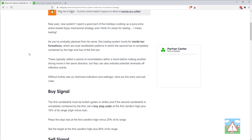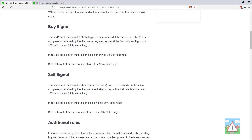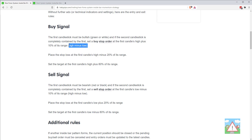The strategy itself is pretty simple to understand. You have two candles — a candle with a high and a low, and then a second candle with a high and a low. If the high and the low of the second candle are inside the first candle, then you've got a trade signal. The buy signal is if the first candle is green, and the sell signal is if the first candle is red. For the buy, you place a buy stop order: the trade entry is the high plus 10% of the candle's range, the stop loss is the high minus 20% of the candle's range (which is high minus low), and the take profit is set at 80% plus the candle's range.